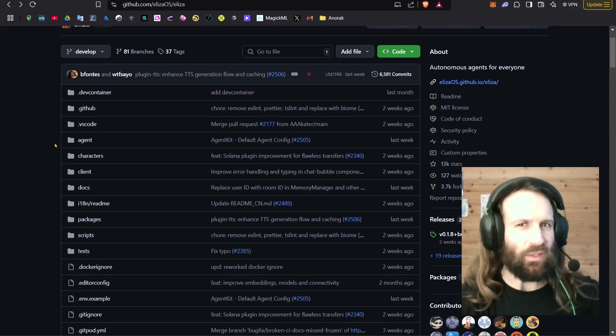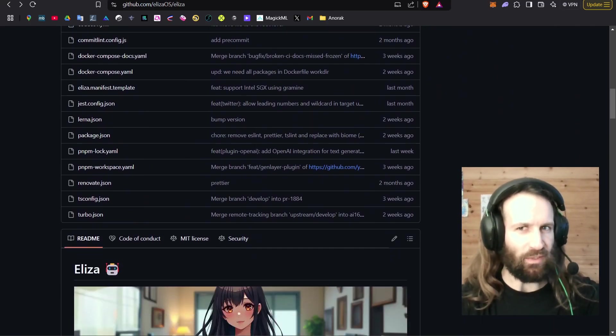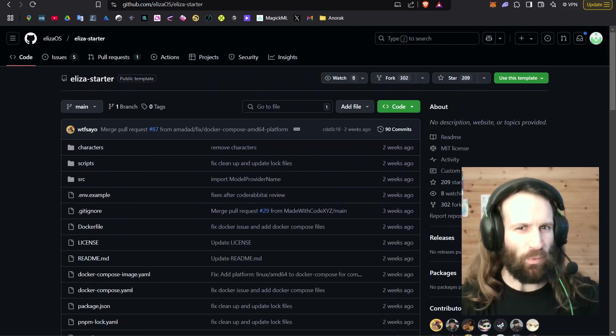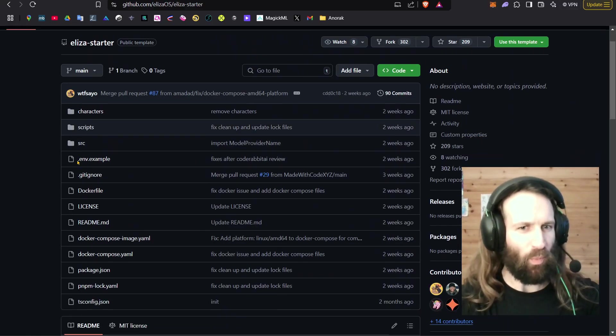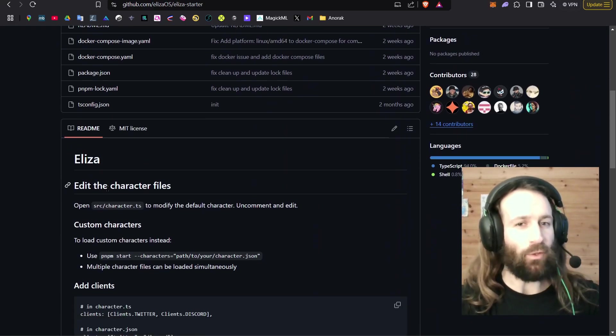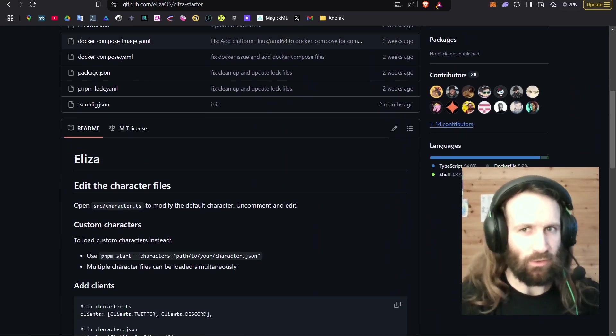So you want to make an autonomous AI agent with Eliza, but you want to skip the whole error and bug part, and you want to start with Eliza Starter.